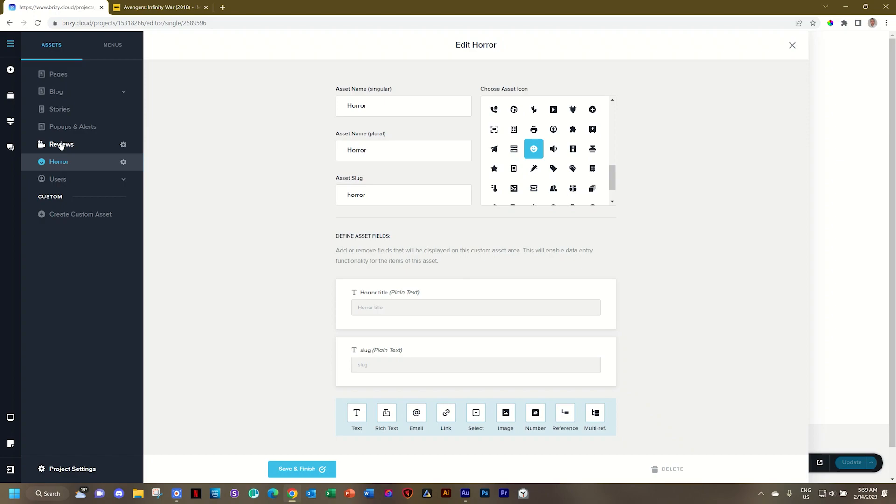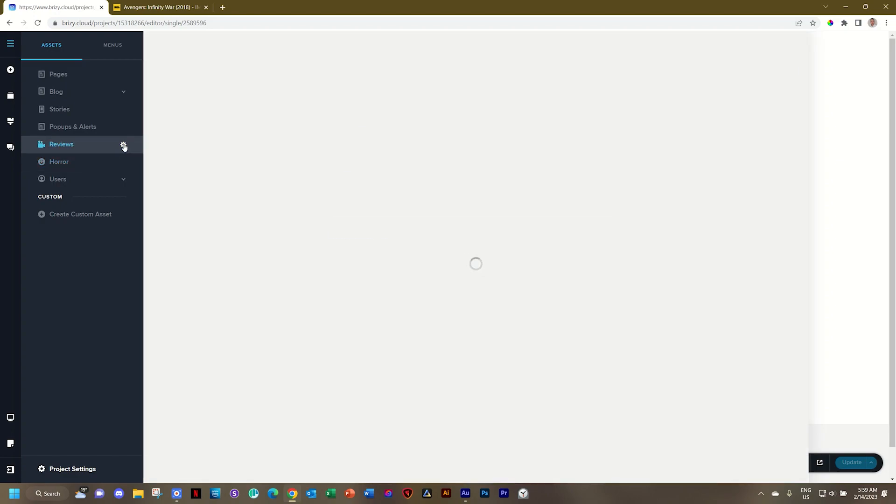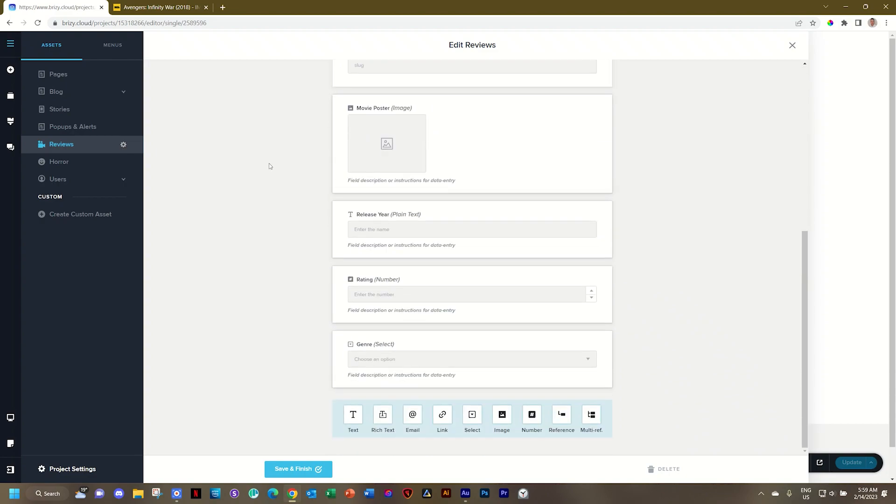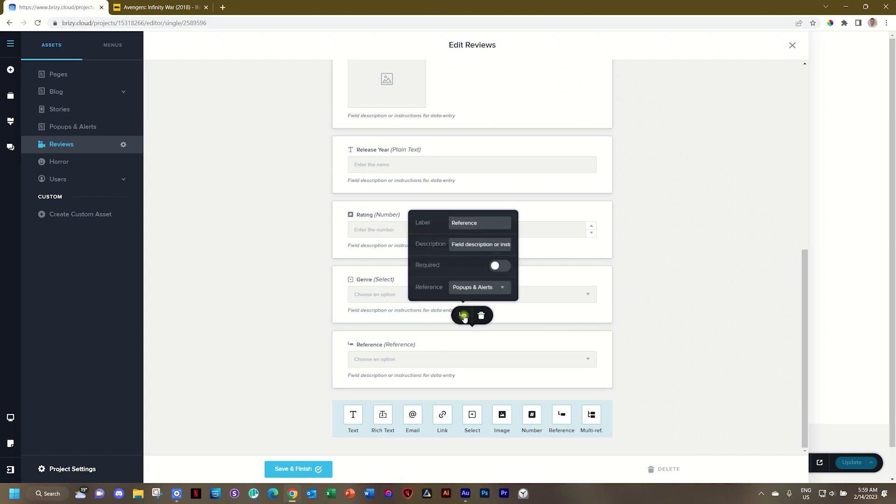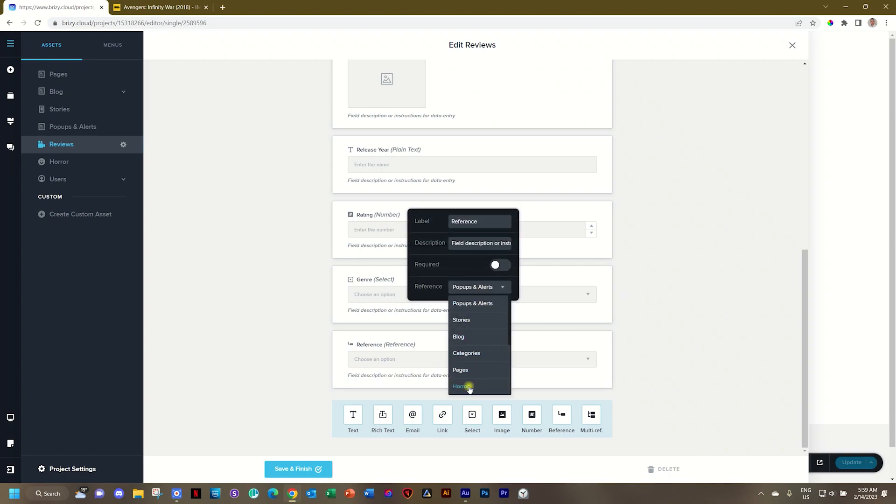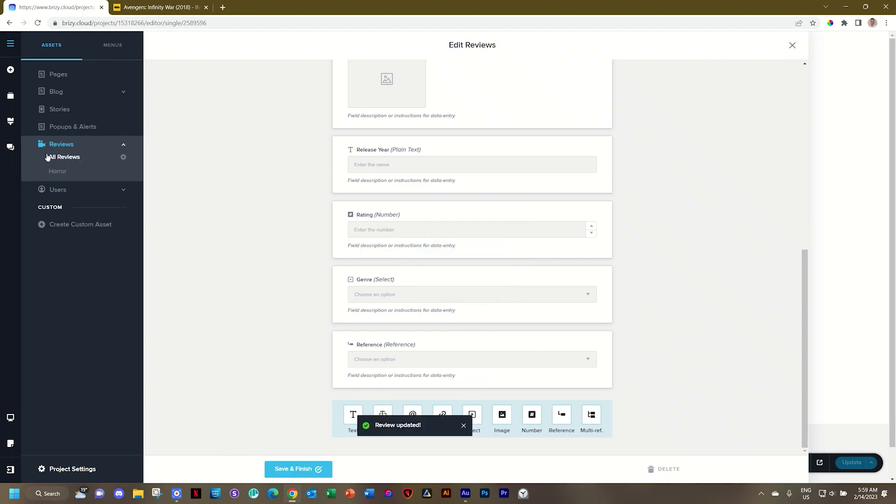There we go. And what I want it to be is linked to the reviews. What you do is you go to reviews. Click on configuration. Scroll down and select reference or multi-reference. And you will choose from the option here. Go to reference and select horror. And you can see, once I click save and finish, it's going to populate as a subcategory.